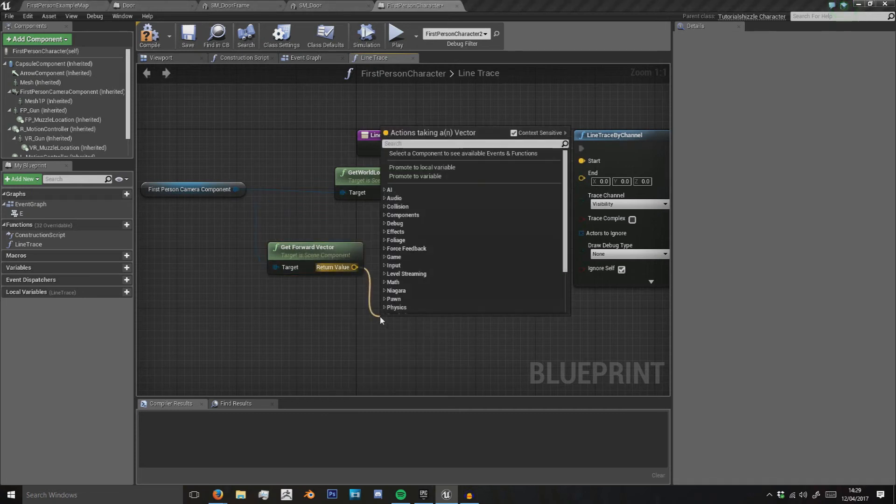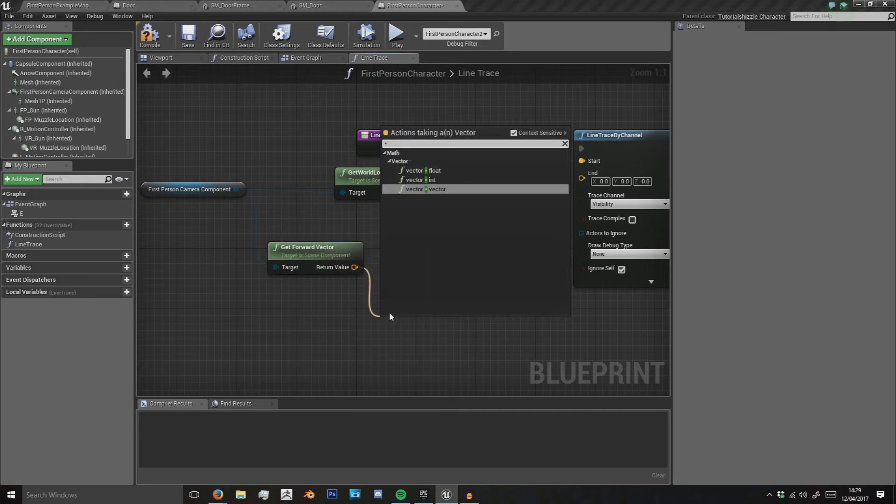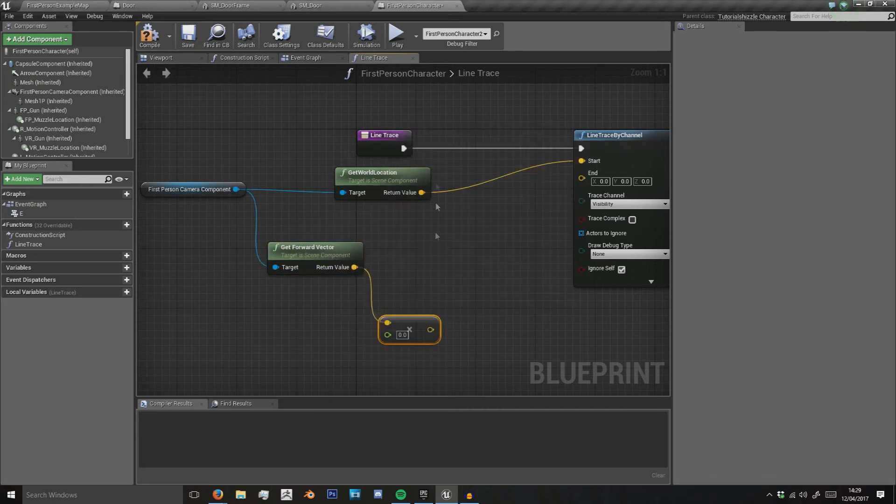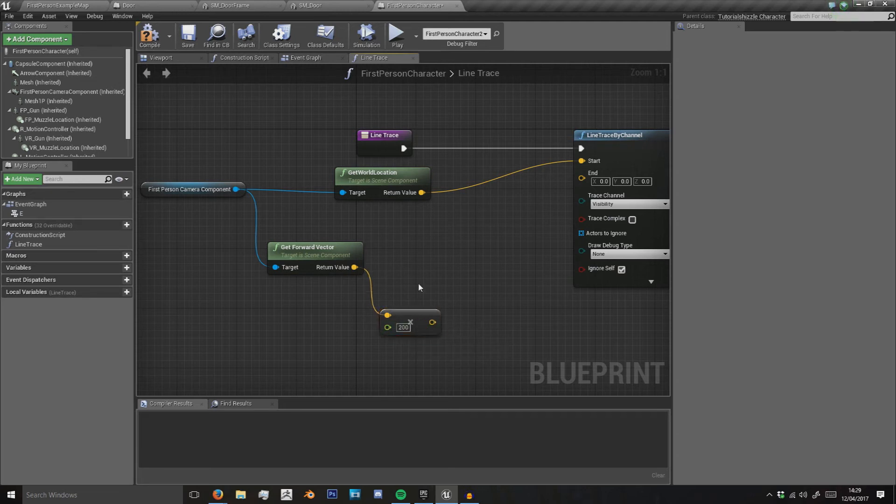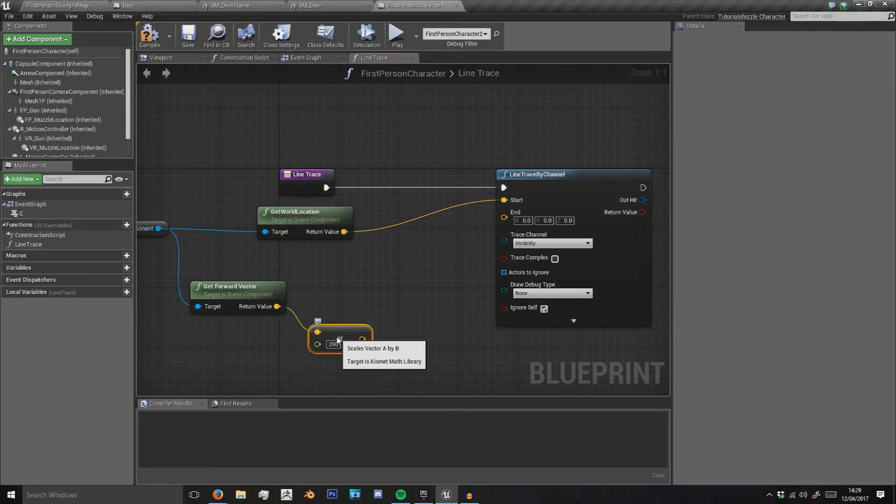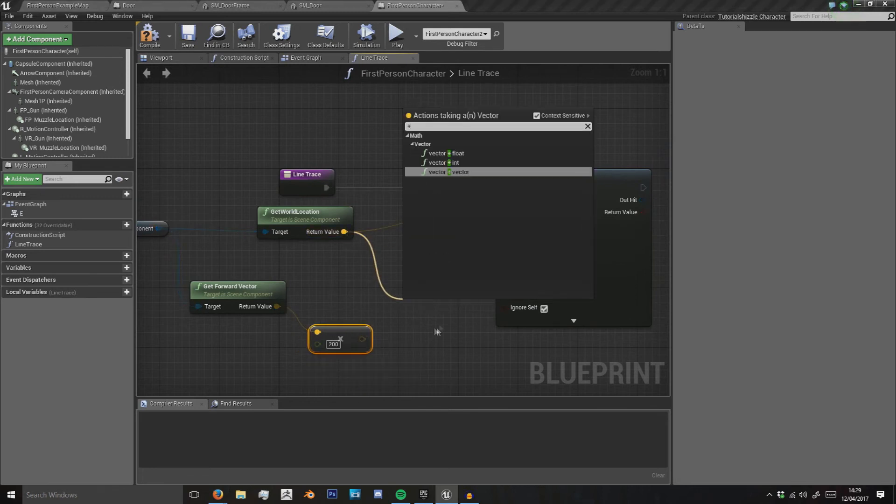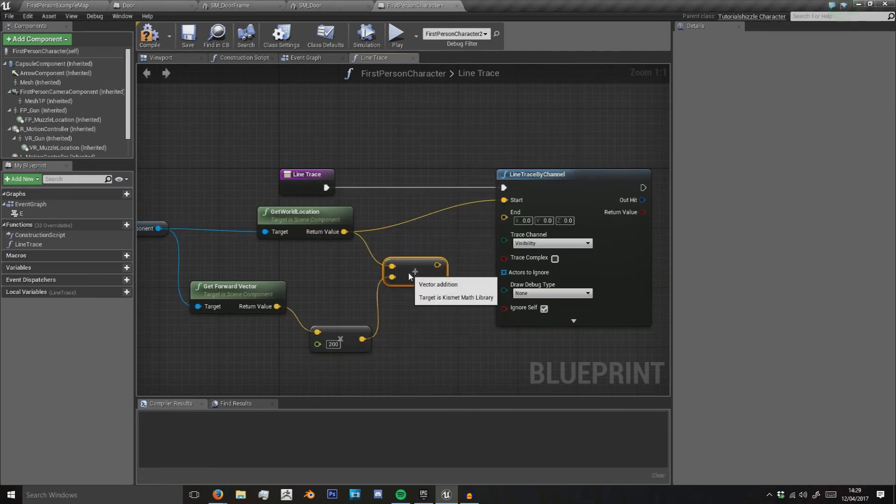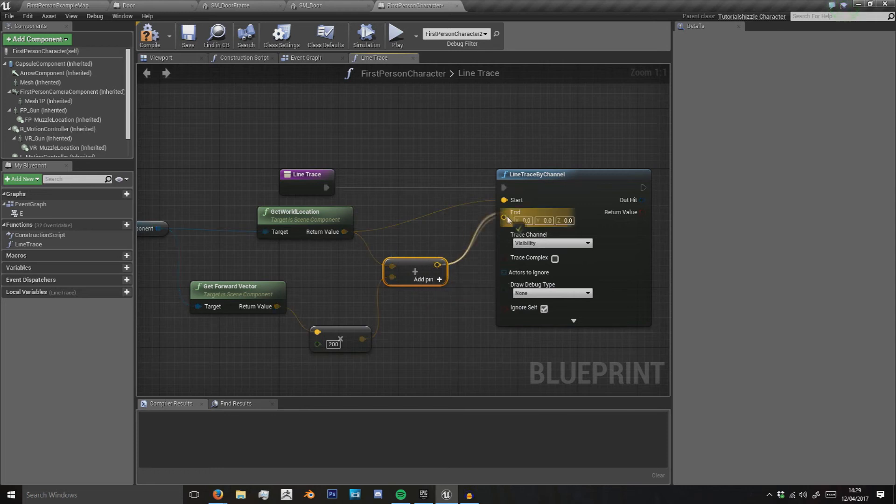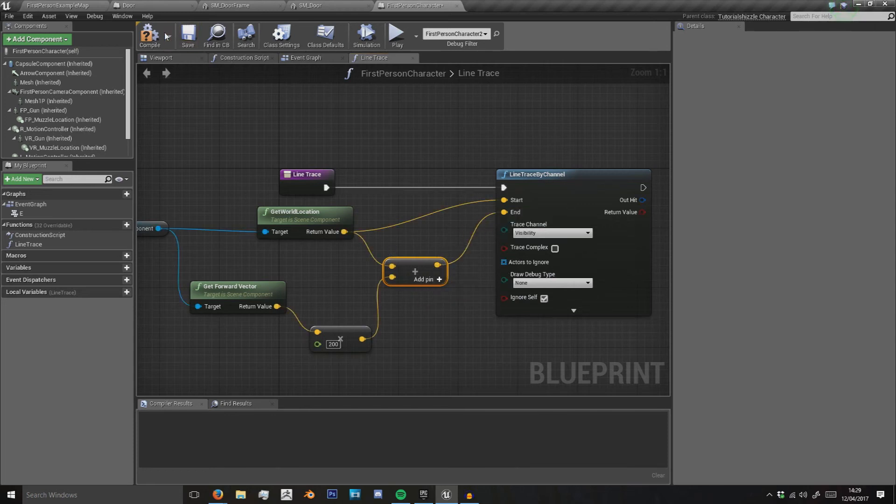We need to multiply this by a float and we'll do this by 200. So that's 200 Unreal units which means it's 2 meters. We add this vector here by this new vector and that's our end.